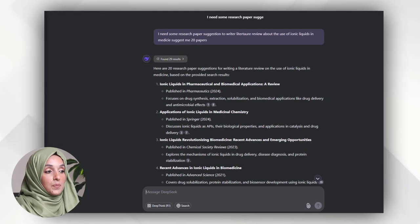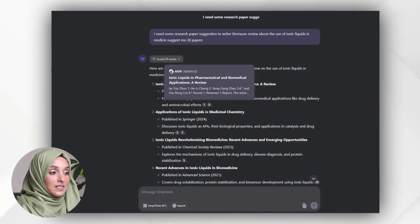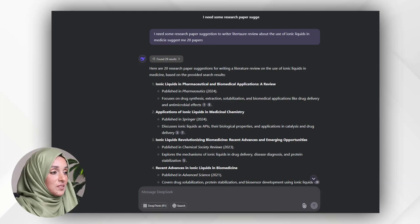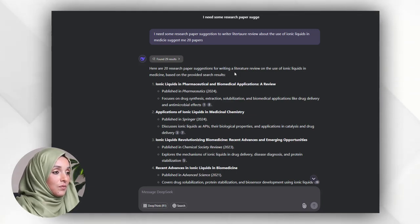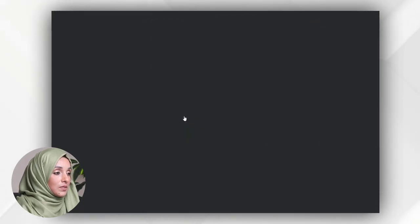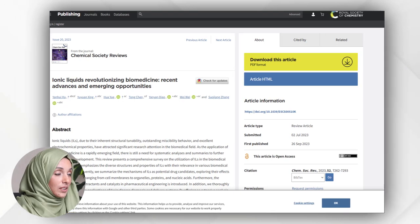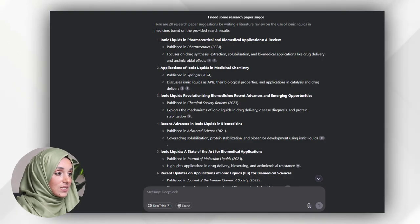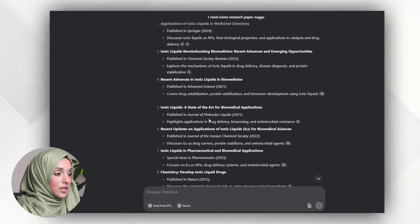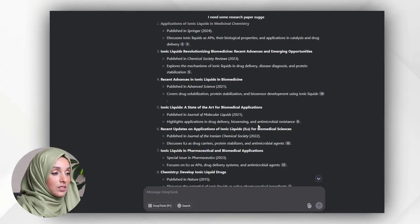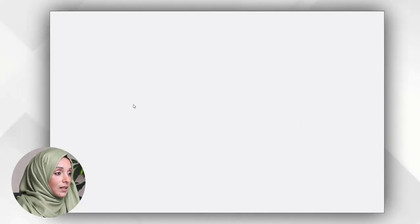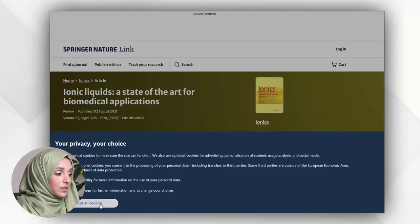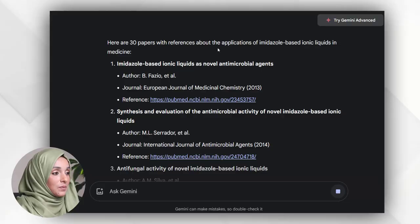So this is the result of the search papers along with clickable references which I get with the help of DeepSeek. Here are the 20 search papers for writing a literature review on ionic liquids and these are the papers which you can access just by clicking on the link. This is the same paper published by Journal of Molecular Liquids highlighting applications in drug delivery, biosensing, and antimicrobial resistance - a chemical state-of-the-art biomedical application published in 2021. I can get the list of papers with these tools to brainstorm ideas about any topic.